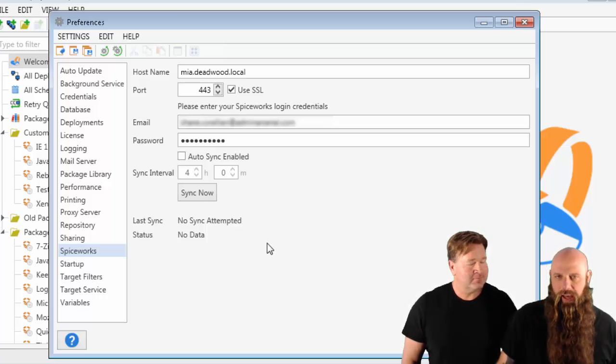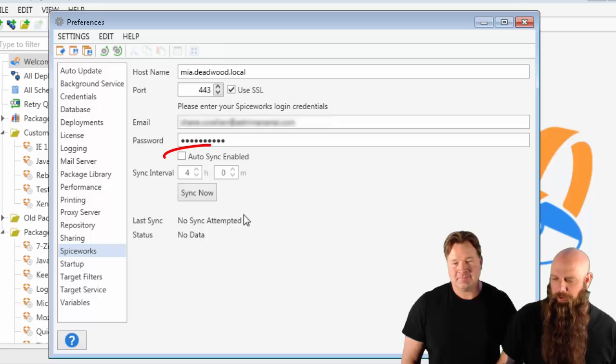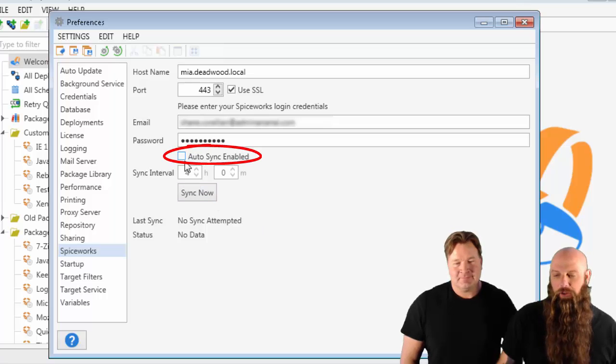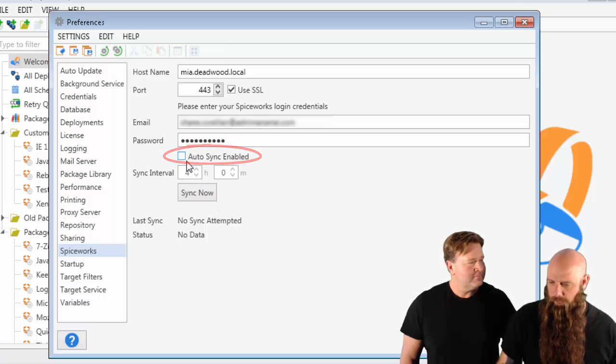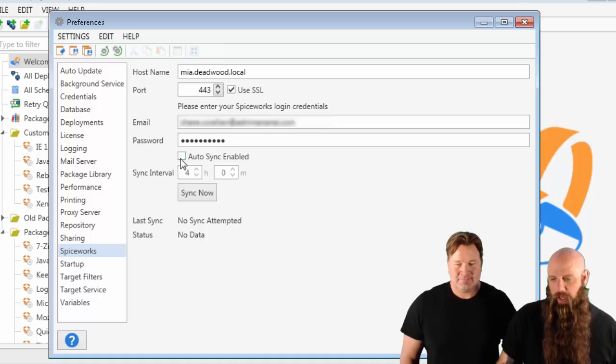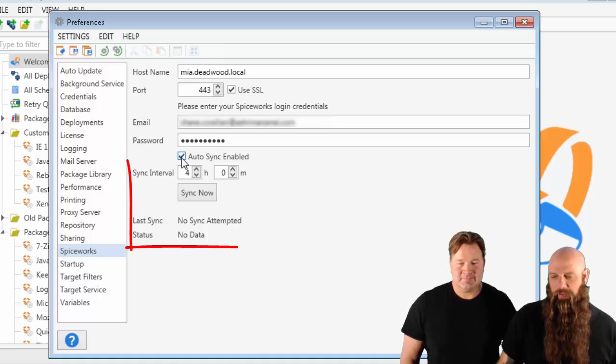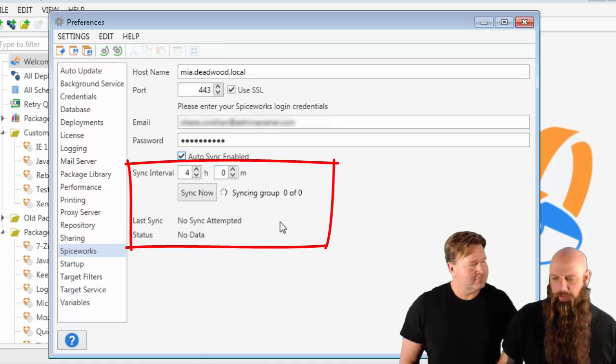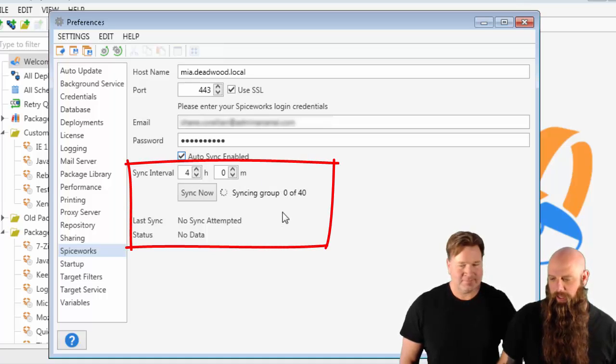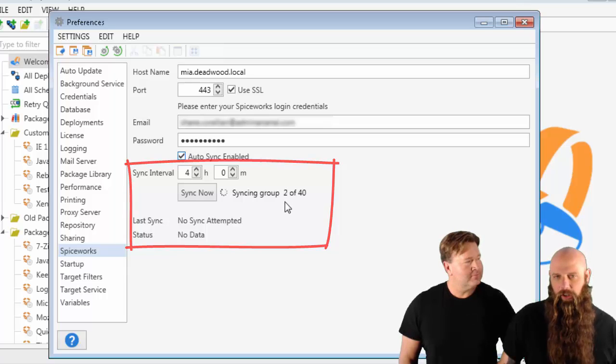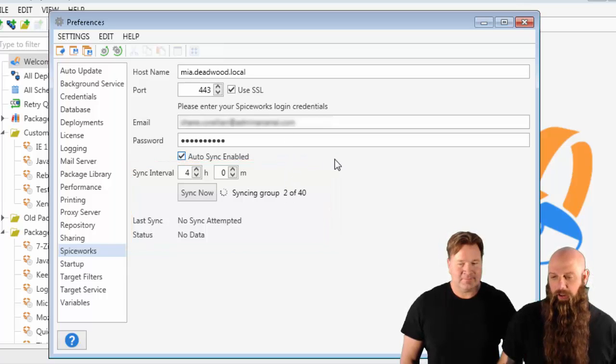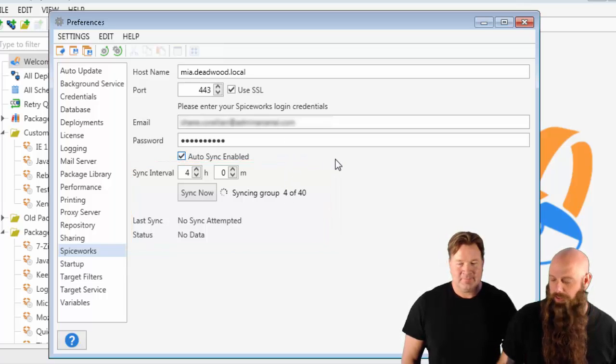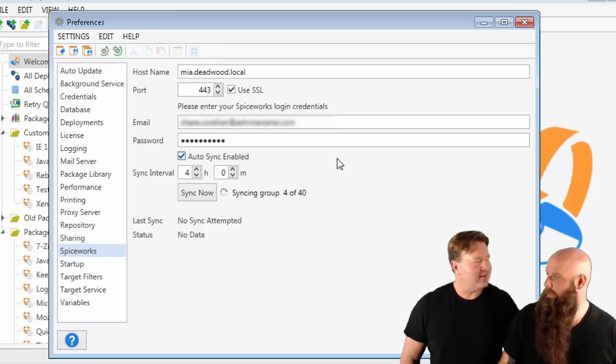To do that, if you go to preferences in Spiceworks, you're going to see auto sync enabled. If you want to have this automatically sync up, the default is every four hours. First time we do that, there you go. Obviously, if your credentials aren't correct here, your Spiceworks credentials, it's going to fail. There will be no syncing at that point.